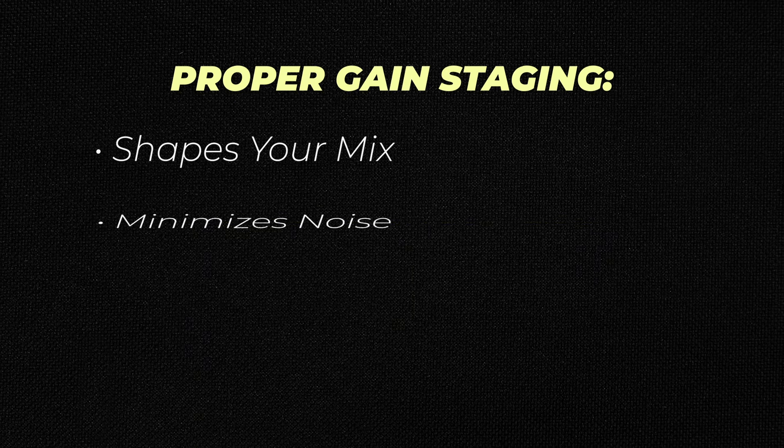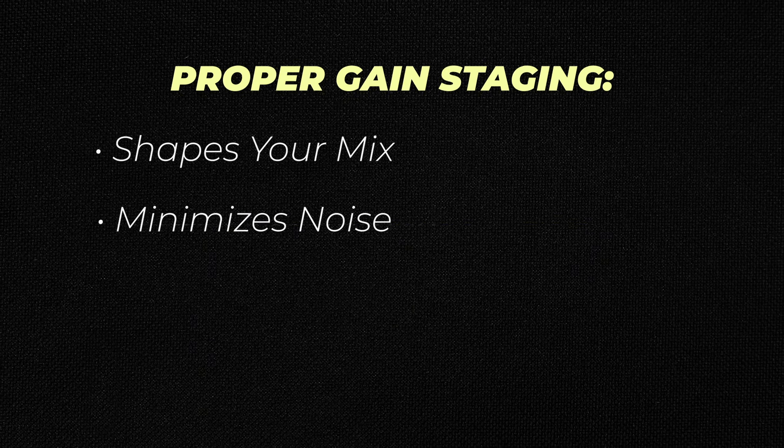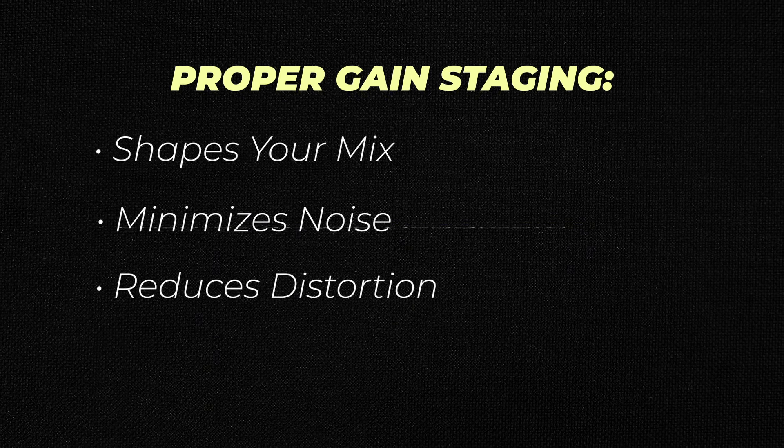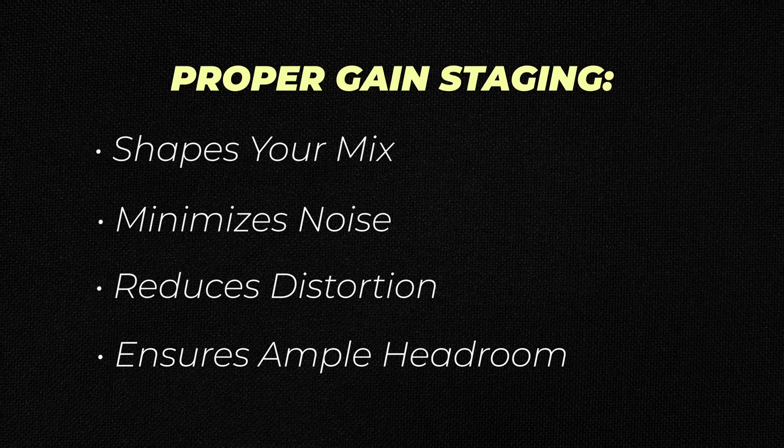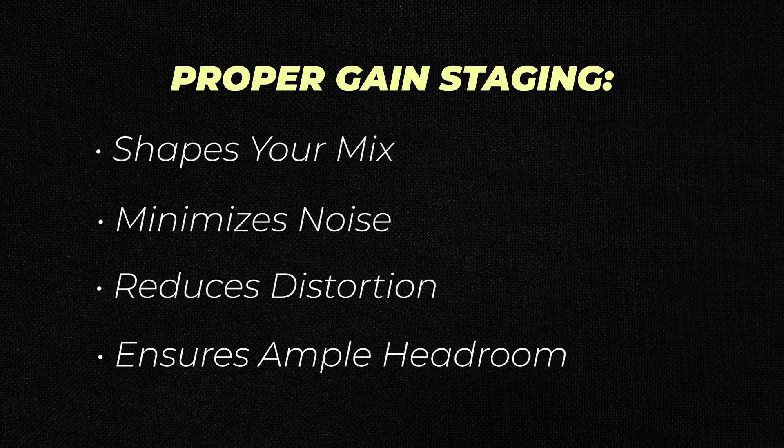But why does gain matter? Proper gain staging shapes your mix, minimizes pesky noise, produces distortion, and ensures you've got ample headroom to play with for the mastering portion of your track. If you can get gain right, so many of your other parts of your track are going to fall into place. Proper gain staging will lead to minimal noise and distortion, while we have maximal amplitude or output.